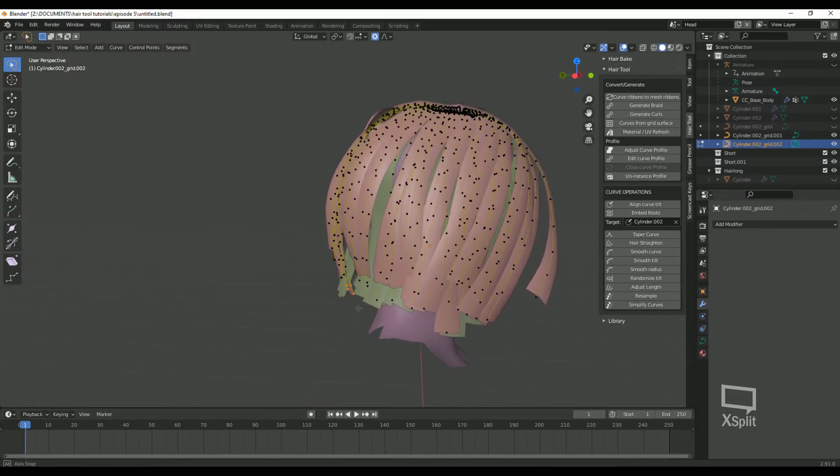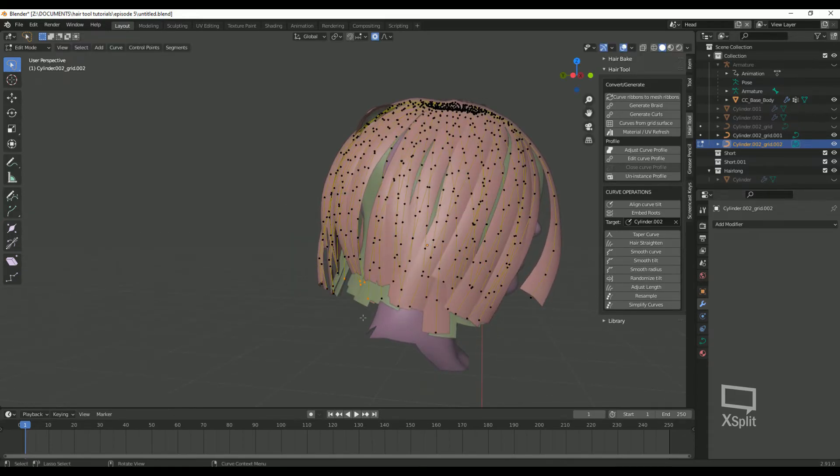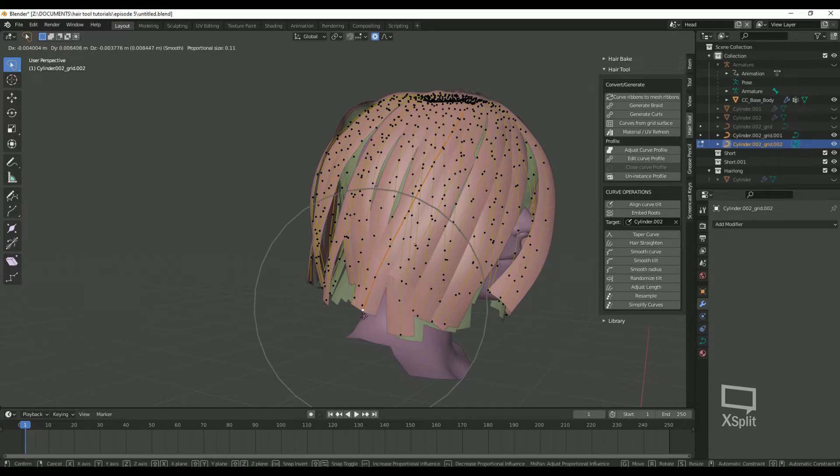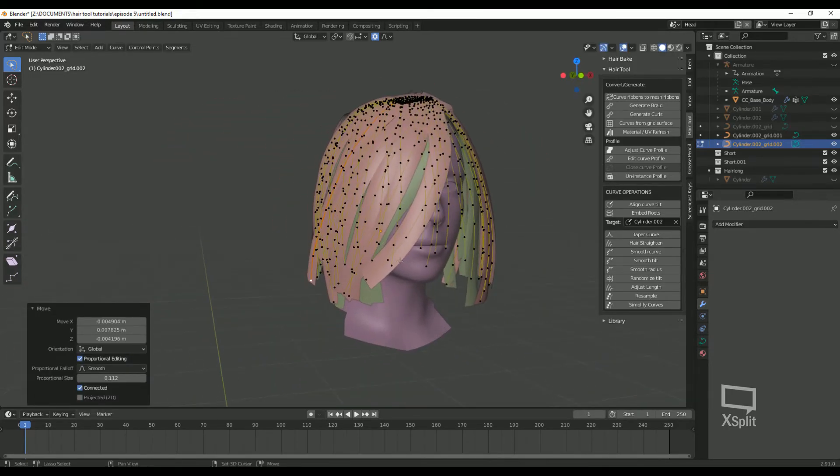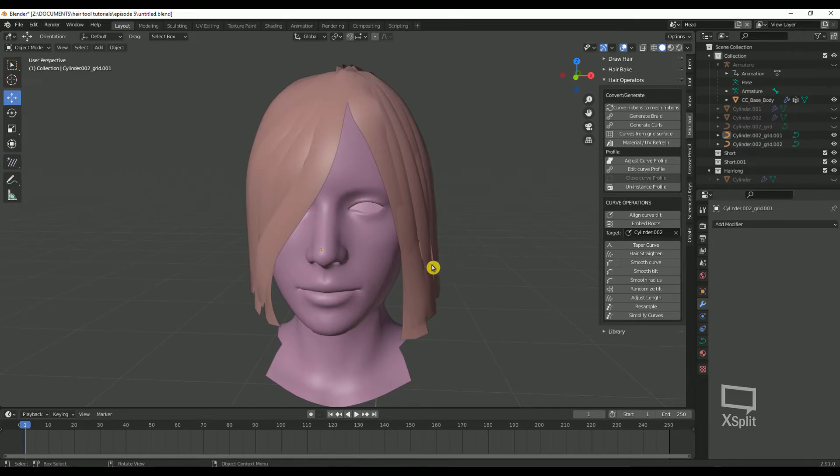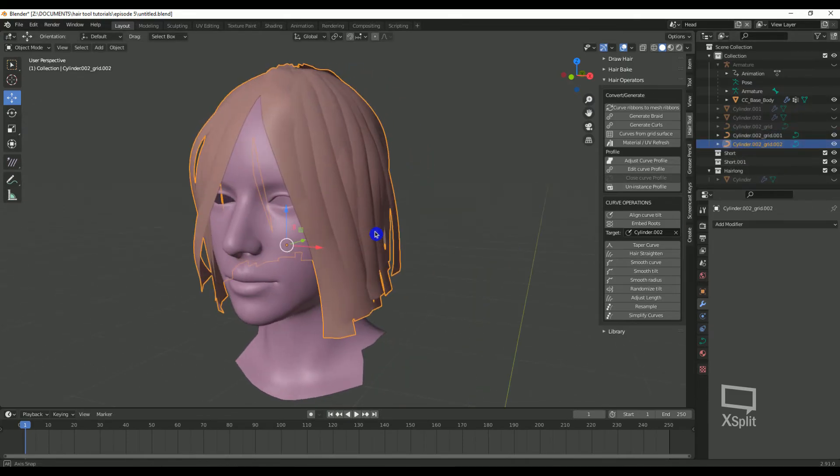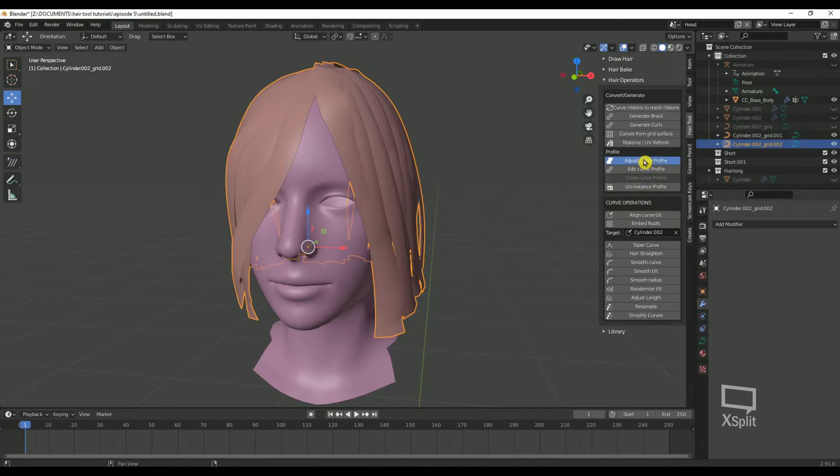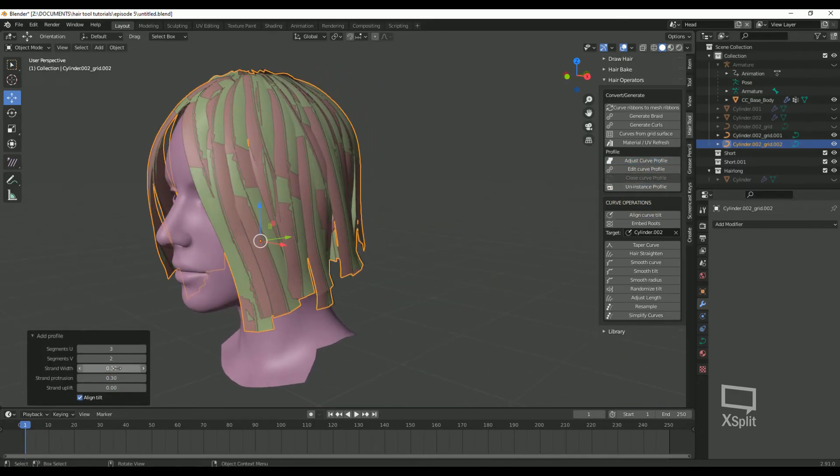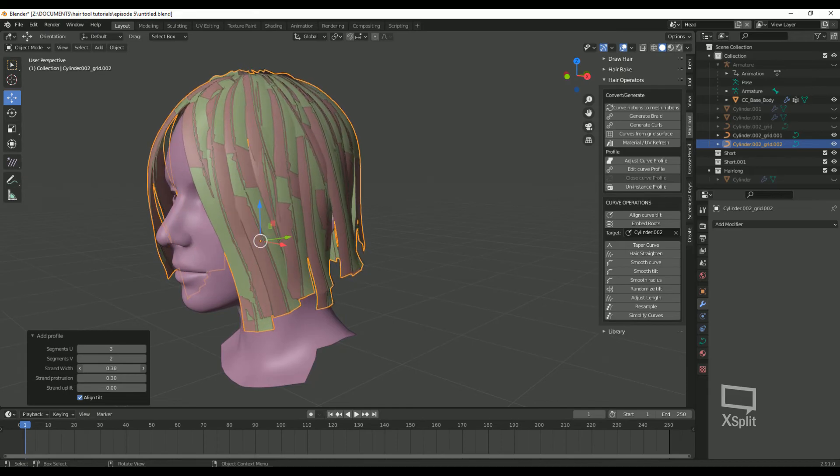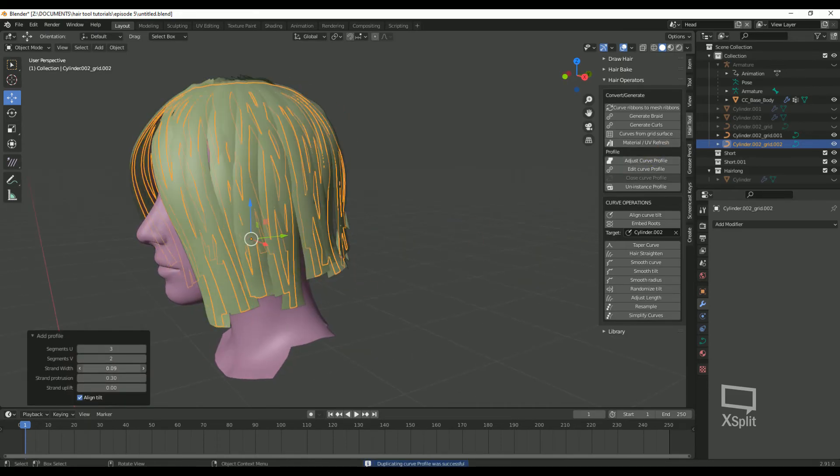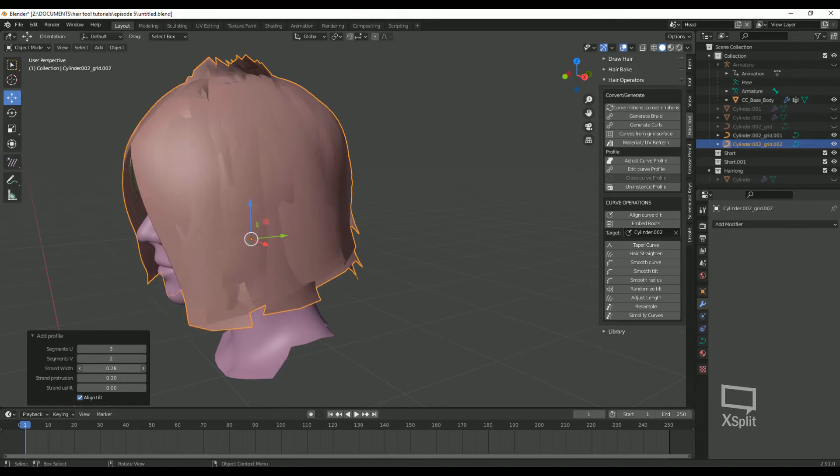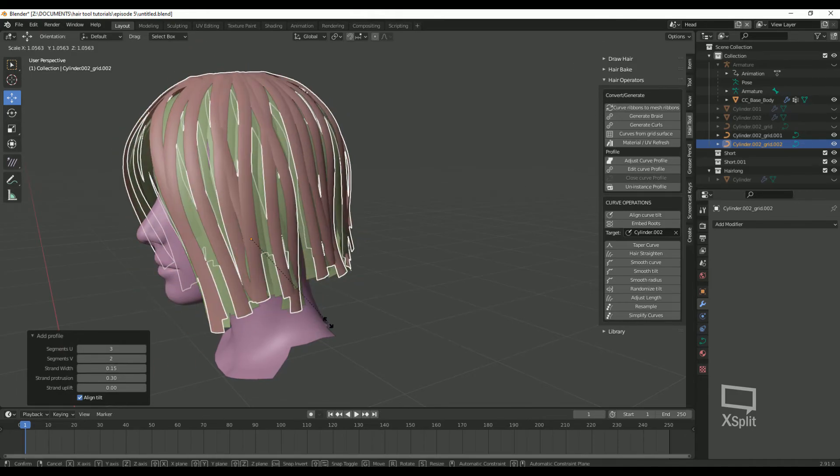I think I like the results of this better than using the offset above under the adjust curve profile or the Curves from Grid Surface option. Another quick tip that I brought up before: when adding more layers, you must uninstance the profile on the new layer, otherwise it will share the same profile as the previous layer and if you change settings on this layer, the first layer will change as well. As you can see, when I uninstance and adjust the strands width on this new layer, the bottom layer does not change and that's what I'm going for.